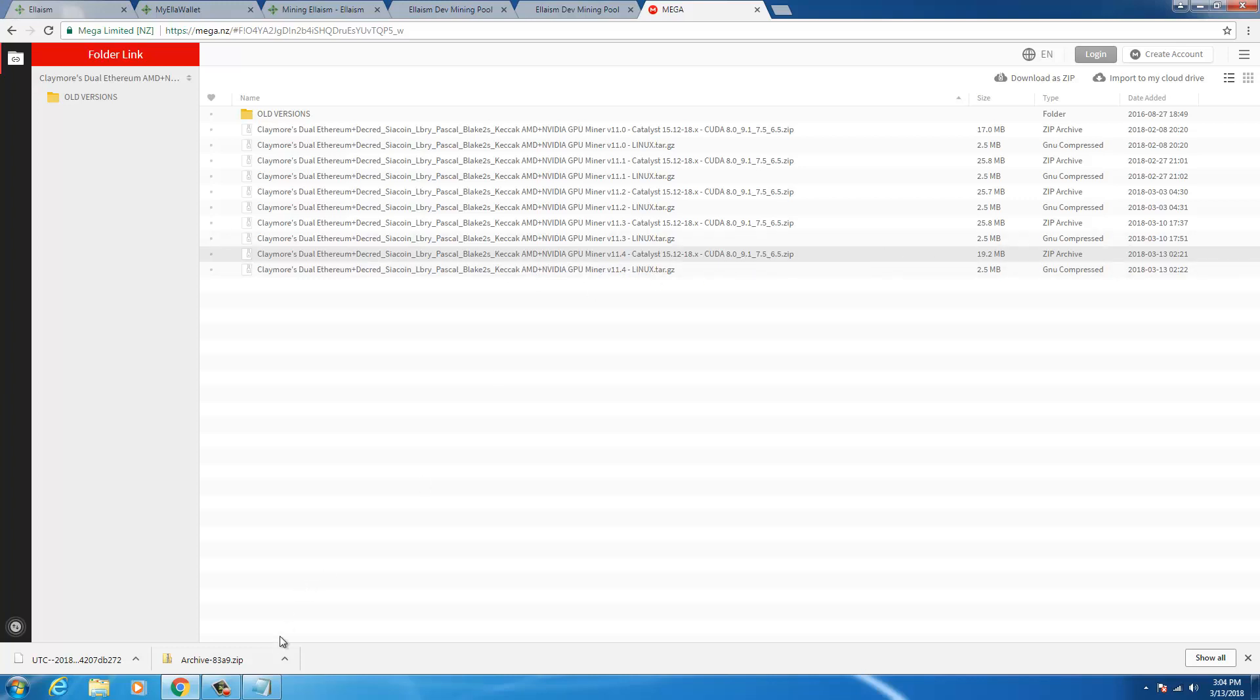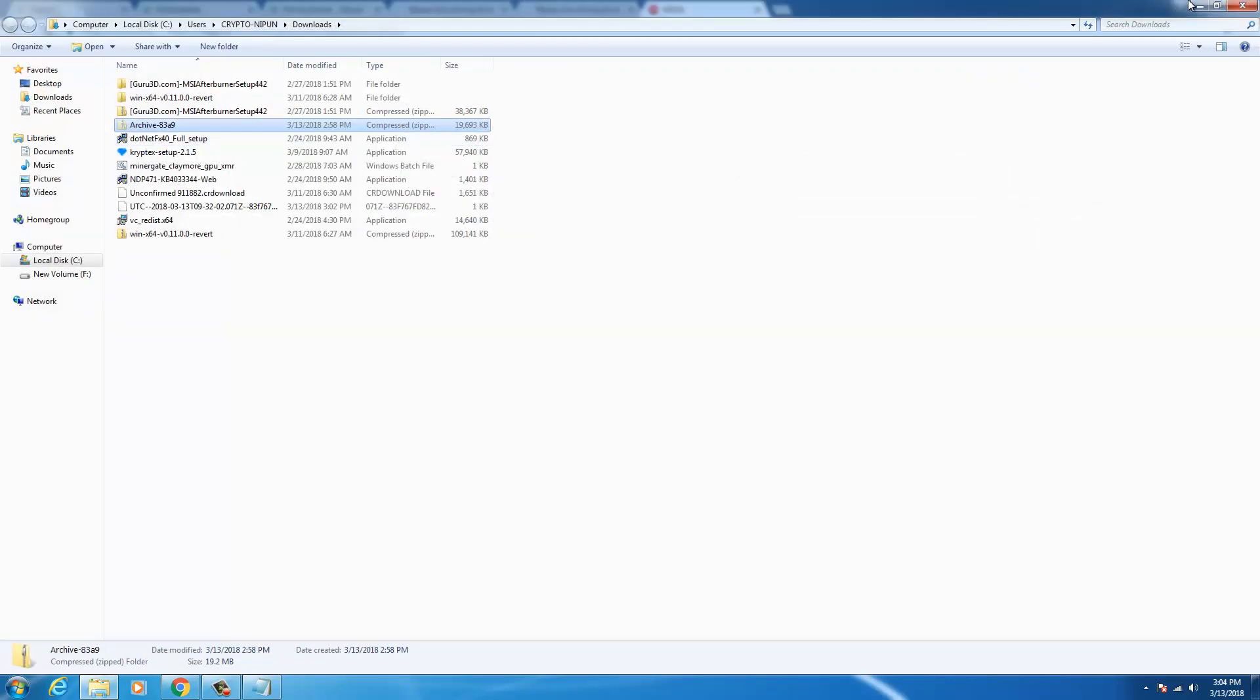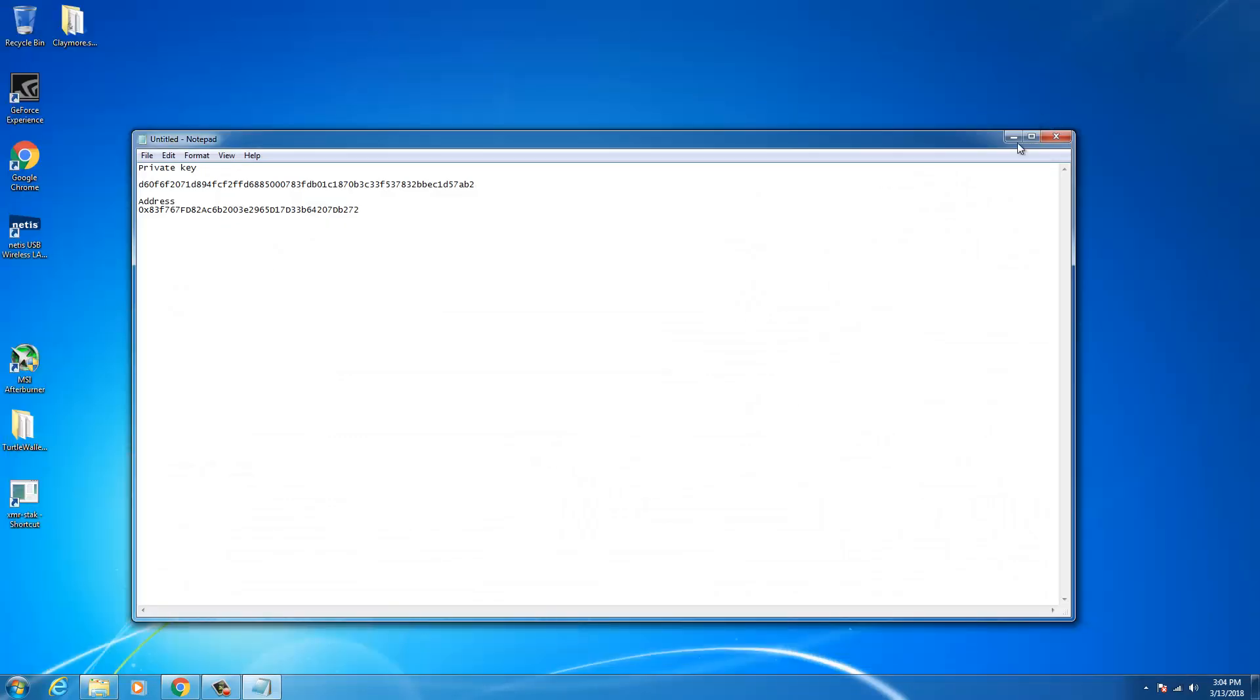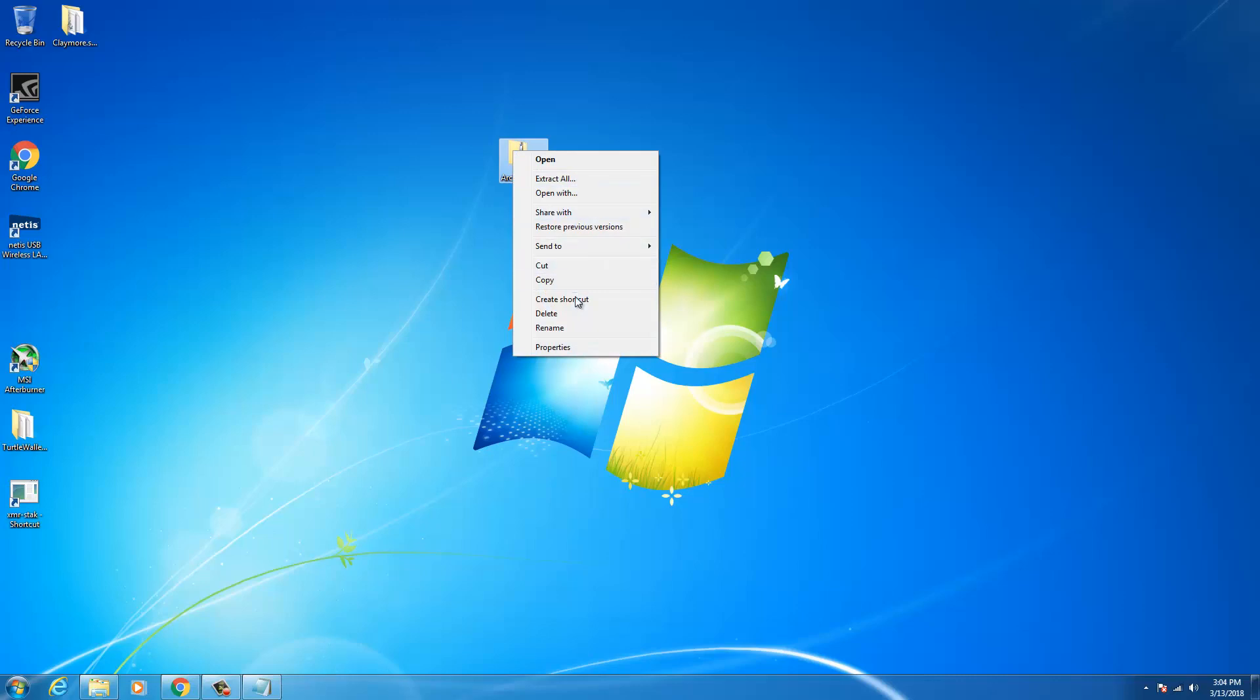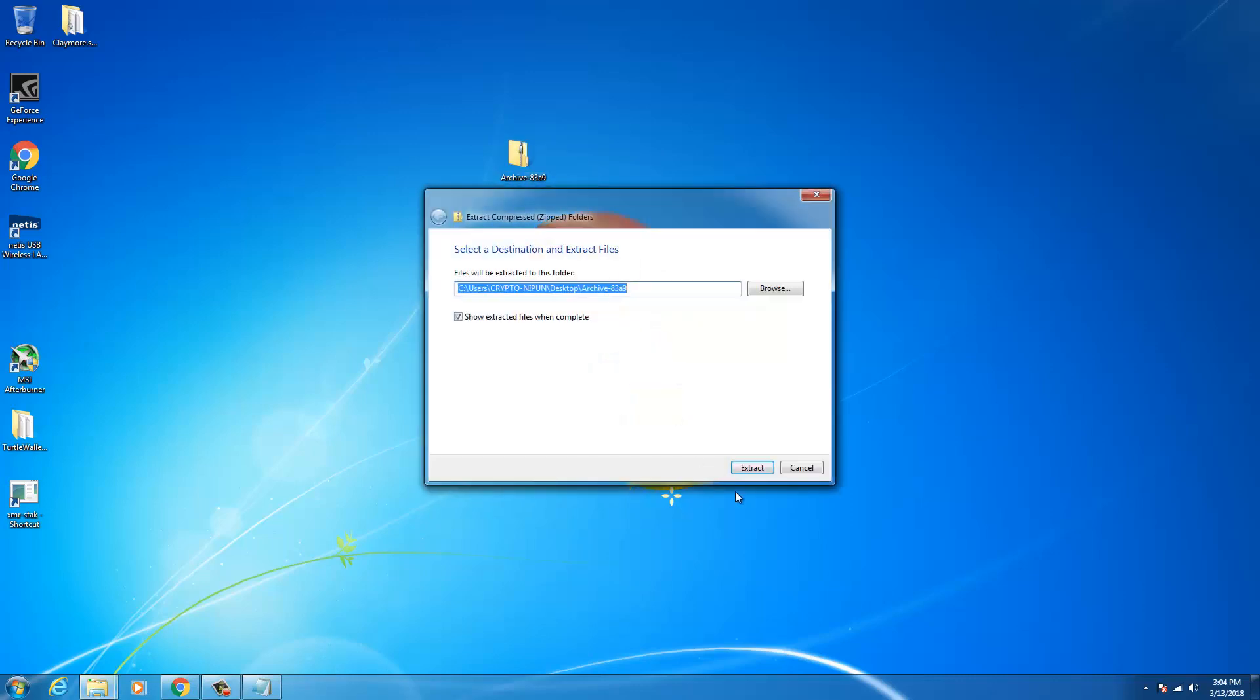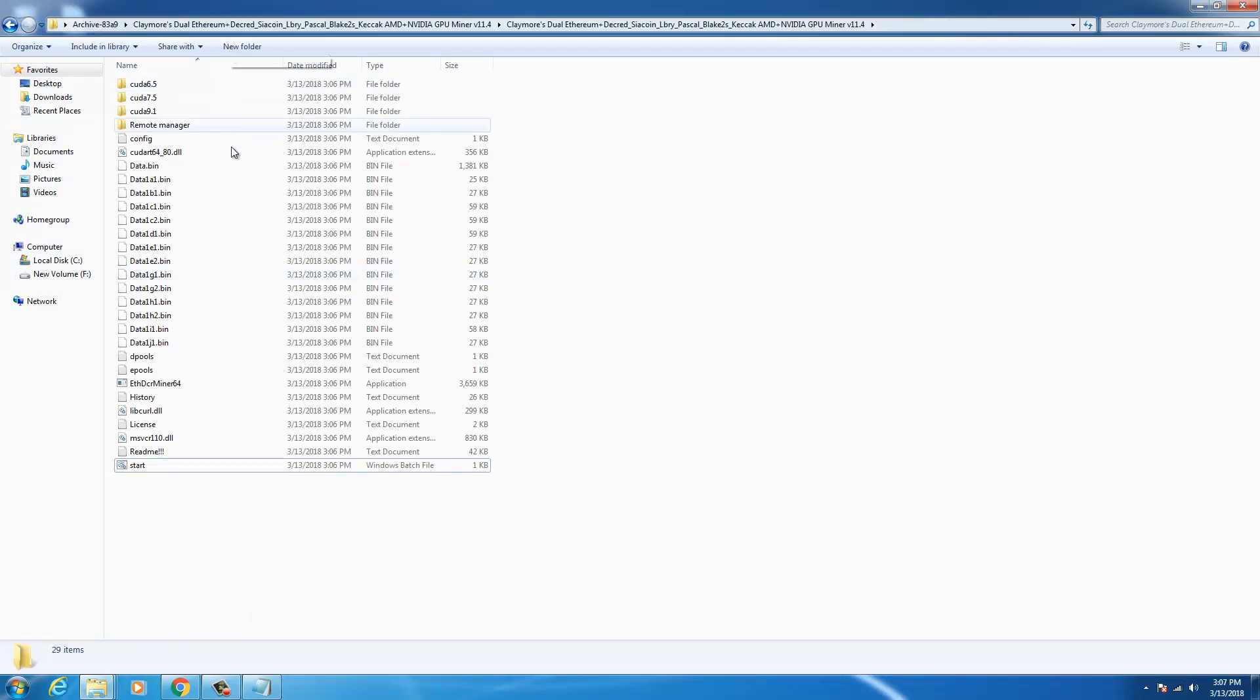I've downloaded the zipped file already. I'm gonna bring this file onto the desktop and I'm going to extract this. Okay, you go to the miner folder.